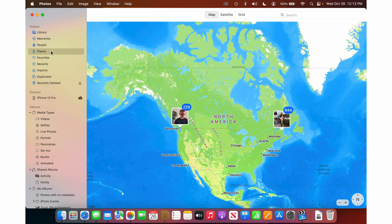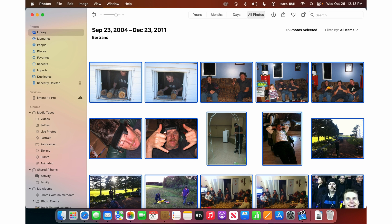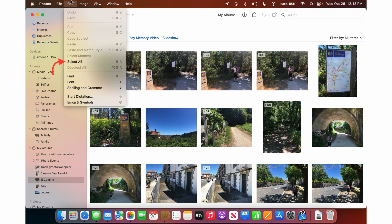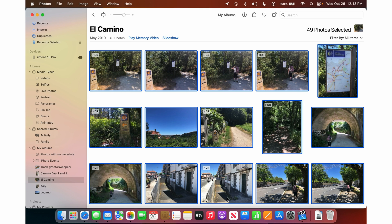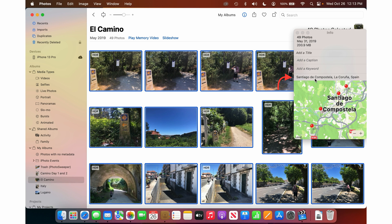Now let's say you want to fix the location on some photos. Go into your library and scroll up to the date of the photos you want to fix. Click the first one, hold Shift, and click the last one to select the group. Or if you've made an album, go into the album, then Edit and Select All. Then press the little 'i' in the top right — that's Command+I on the keyboard — to get info. Here it has the location information, and if there is no location, it will just say 'Add a location.'